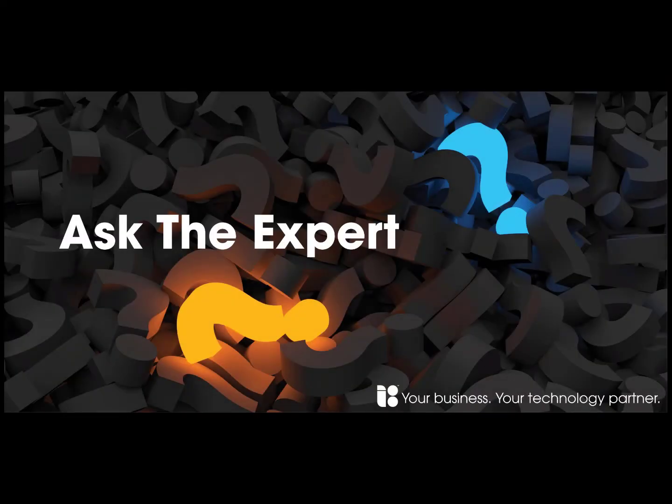Did you hear that Independent Solutions now does live webinars? For more information, click the link on screen now.